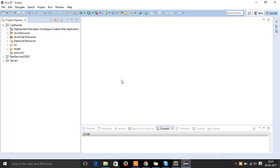Welcome to the Spring Hibernate series. In this series we are going to implement the data access layer along with the service layer.